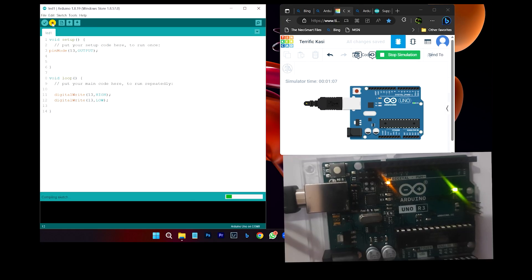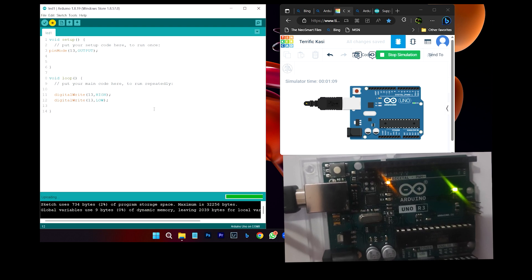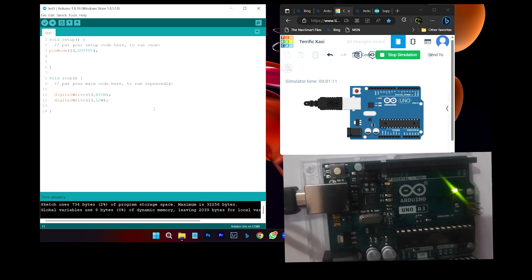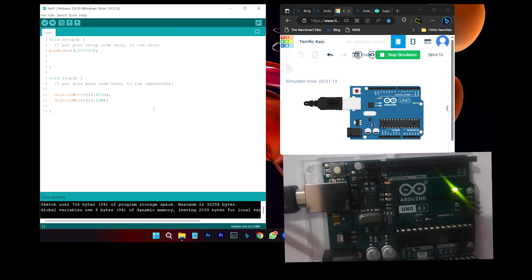Now upload mode. Check the code: void setup, pinMode 13, OUTPUT. void loop, digitalWrite — output. Turn on, turn off. Okay, here is the simulation — turn off.